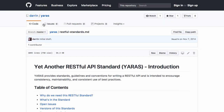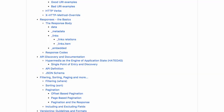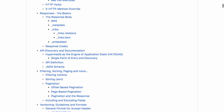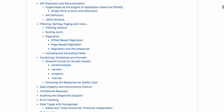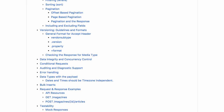It defines how you name your resources, what the request structure would be like, what the response structure would be like, how you do things like filtering, sorting, paging, etc. And also how you do things like versioning and things like that.